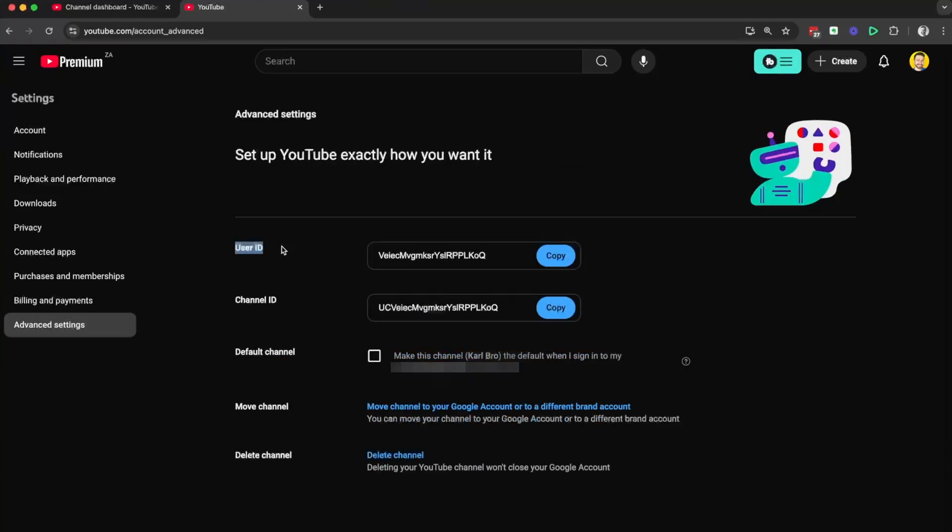And then you're going to see here is your user ID and your channel ID, and you can copy them from here.